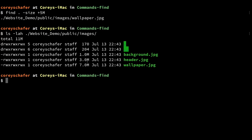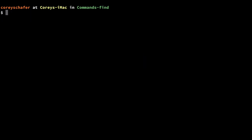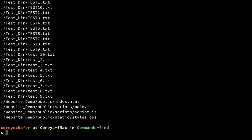Another common search I like to perform is finding any files that are currently empty. This can come in handy if you've created a bunch of test files that are just lingering around without any data. To do this, we can find all files and tack on the `-empty` option. Running that shows a lot of these files are empty because I just created them for this walkthrough.